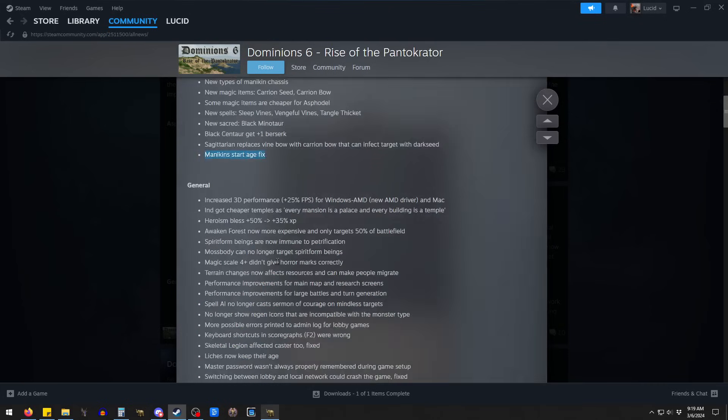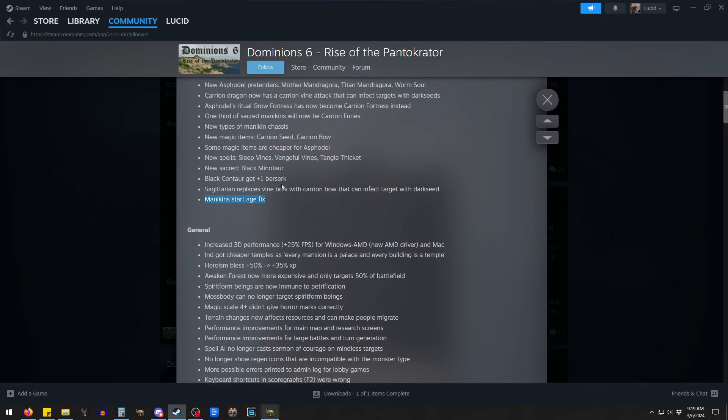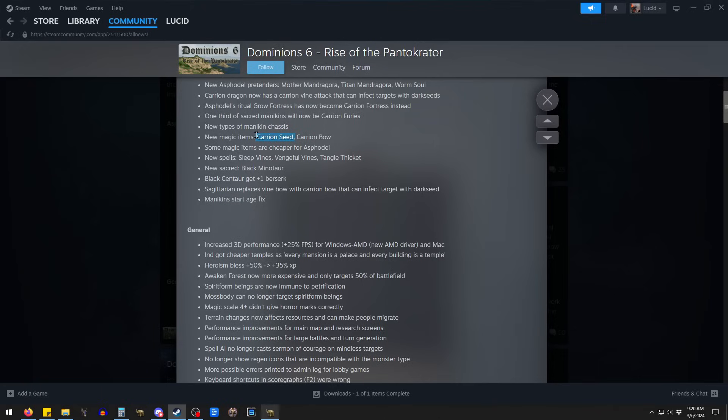The Black Centaur gets a bonus berserk. And then this guy, this was a little bug they had with the mannequin spawning.